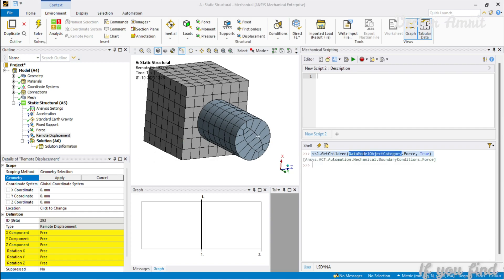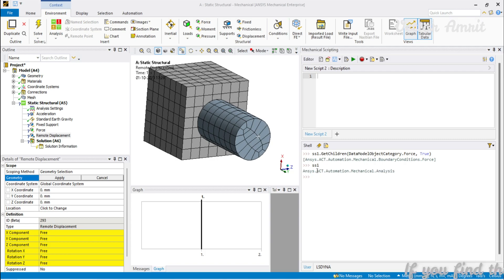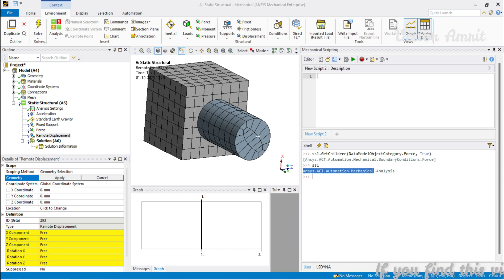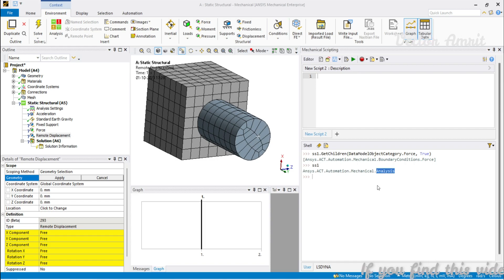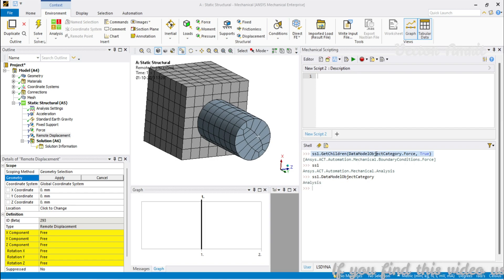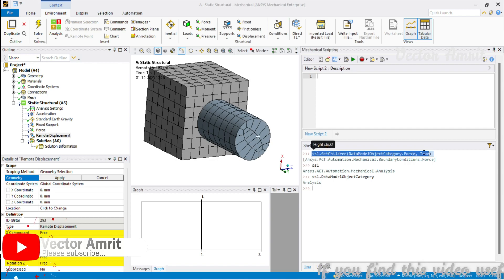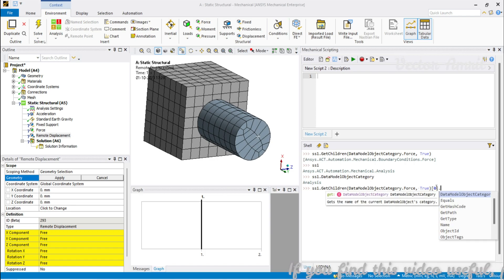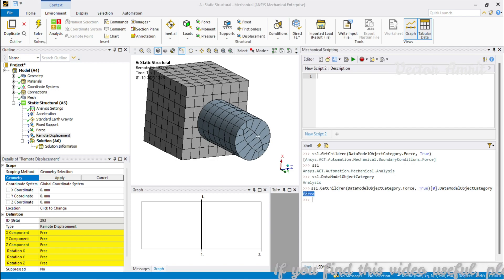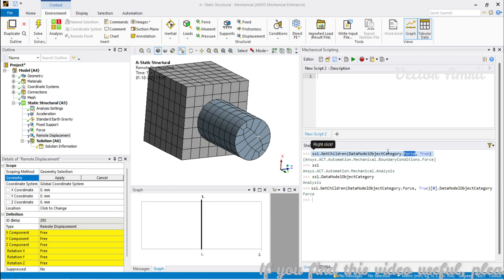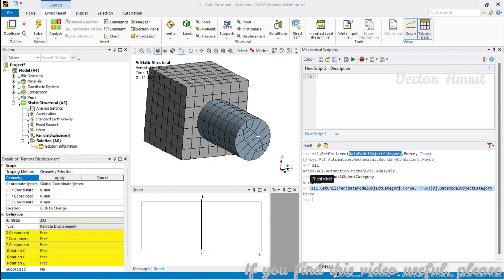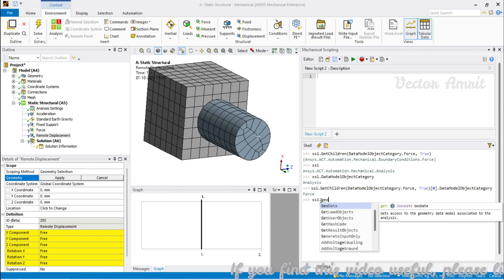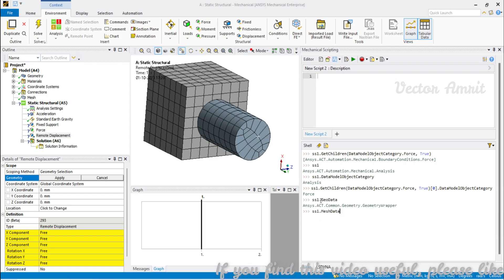Regarding DataModelObjectCategory: if you type ss1 you will see it belongs to the namespace Ansys.ACT.Automation.Mechanical, and the class is Analysis. So ss1.DataModelObjectCategory returns 'Analysis' — which is the same enum value you pass to GetChildren. When you retrieve a force from the list and check its DataModelObjectCategory, you get 'Force' — matching the enum field DataModelObjectCategory.Force. Then we also have ss1.GeoData (the geometry wrapper) and ss1.MeshData (the mesh wrapper).